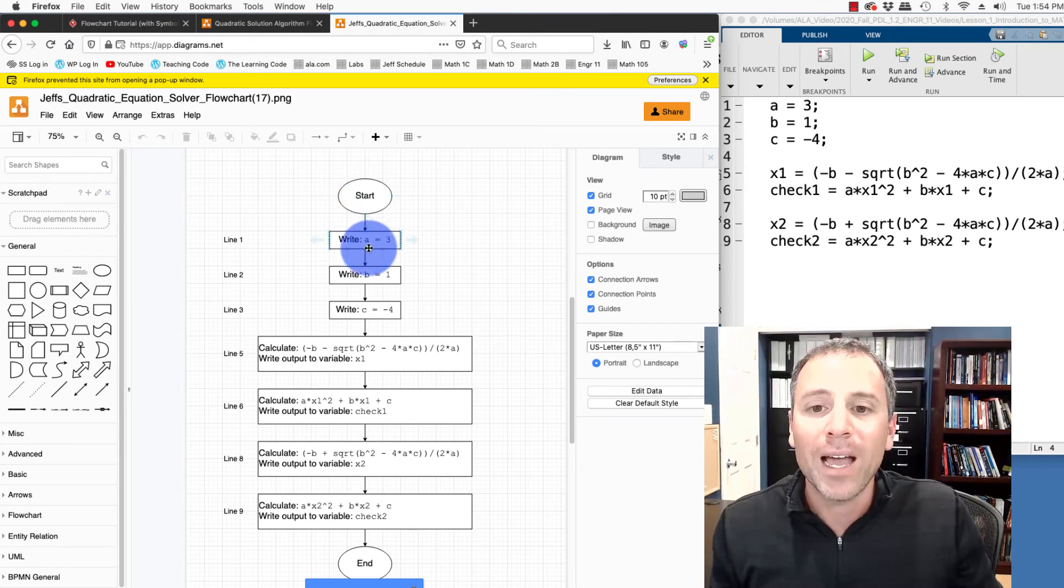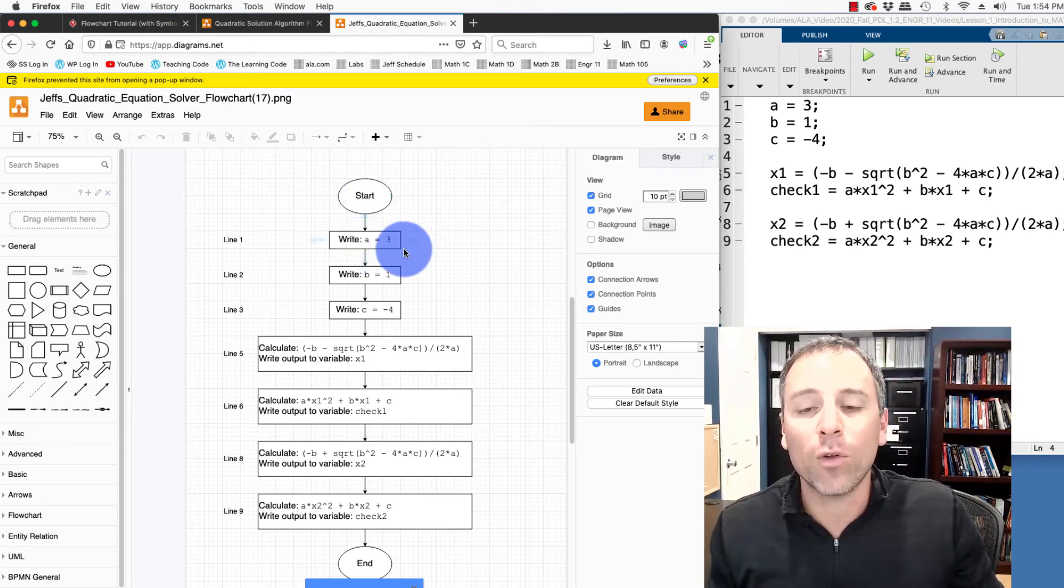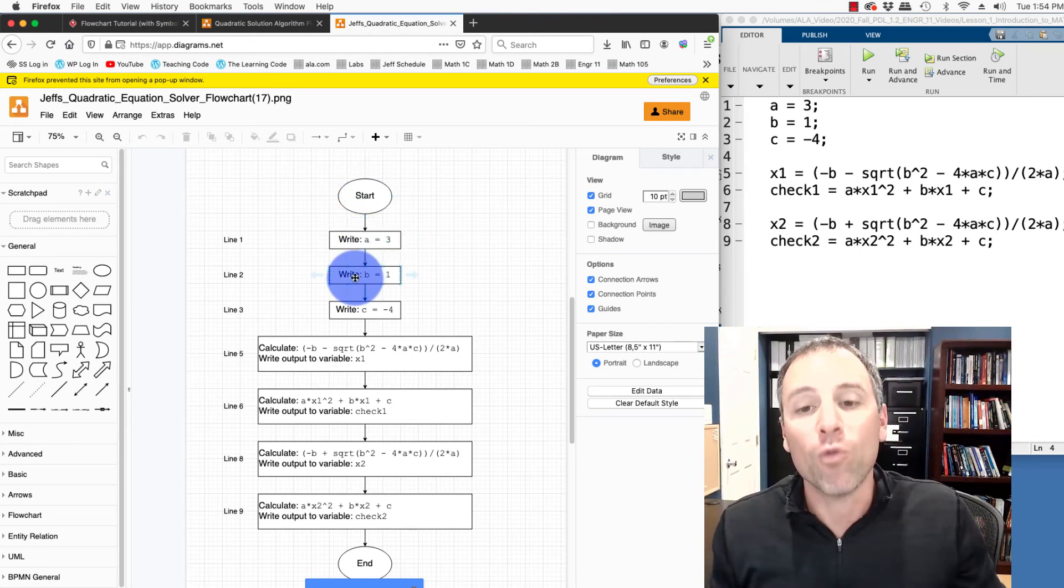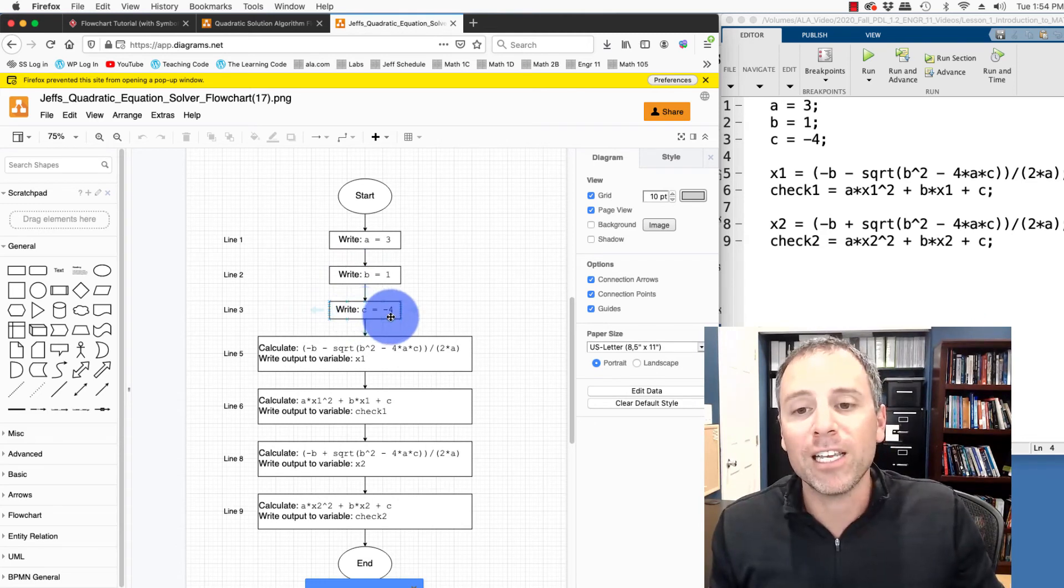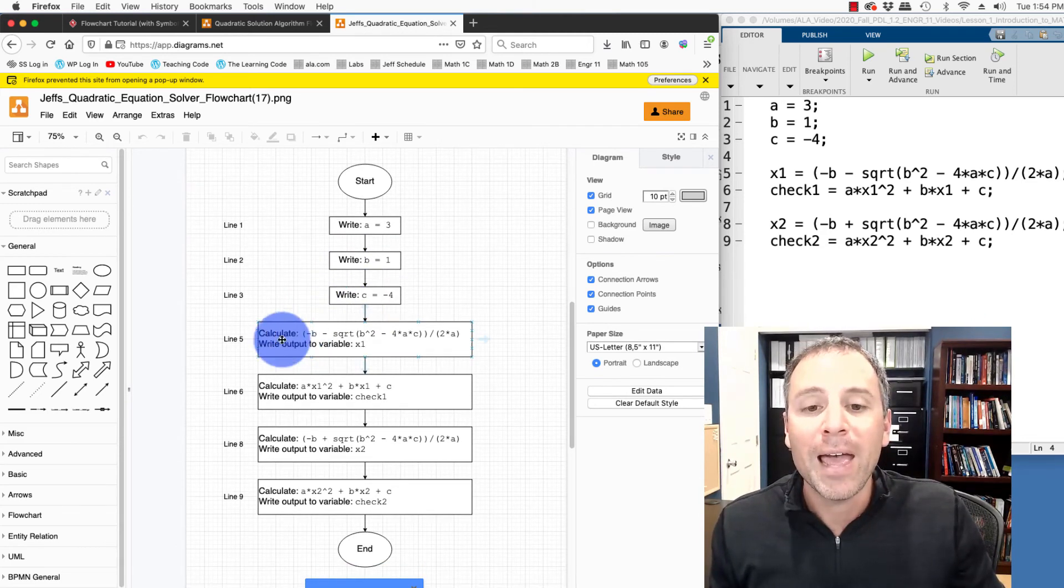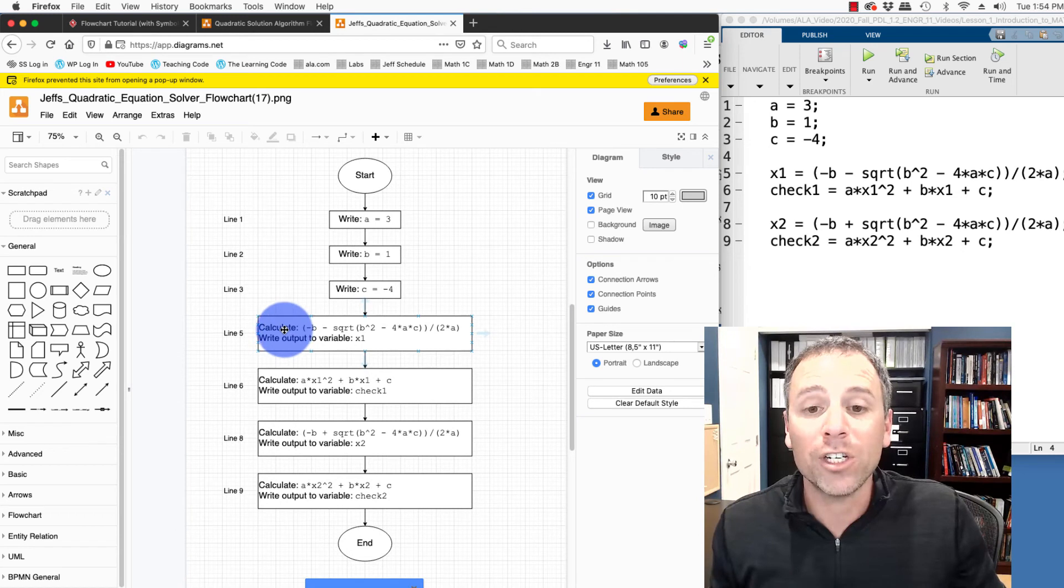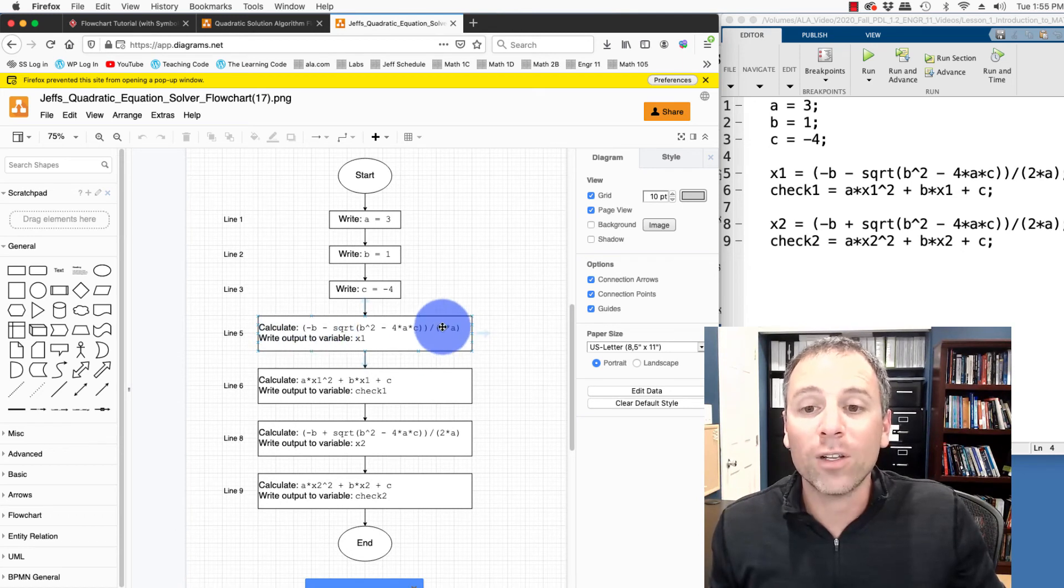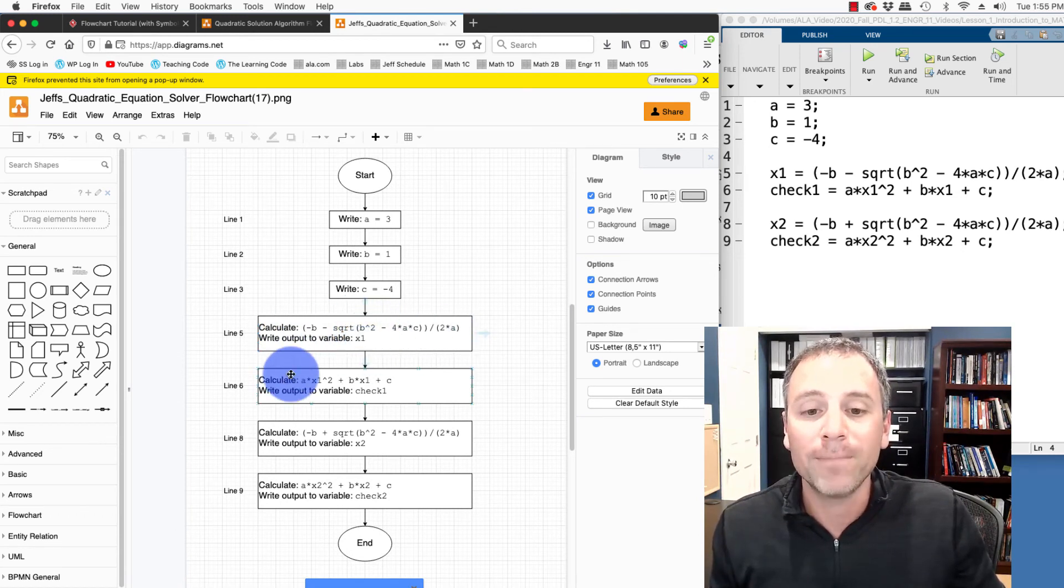Notice I start, I write or I save a equal three. I write or I save b equal one. I save c equal negative three in memory. Then I do a number of calculations. First, I calculate the value of the left-hand side and then I write that variable into x1.